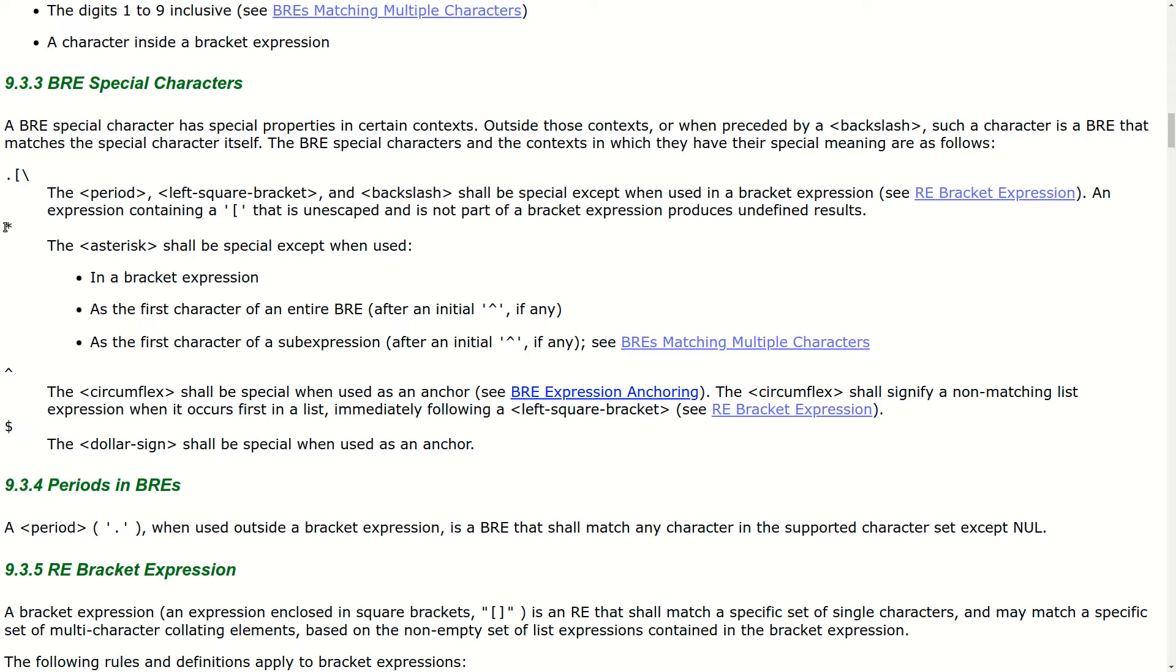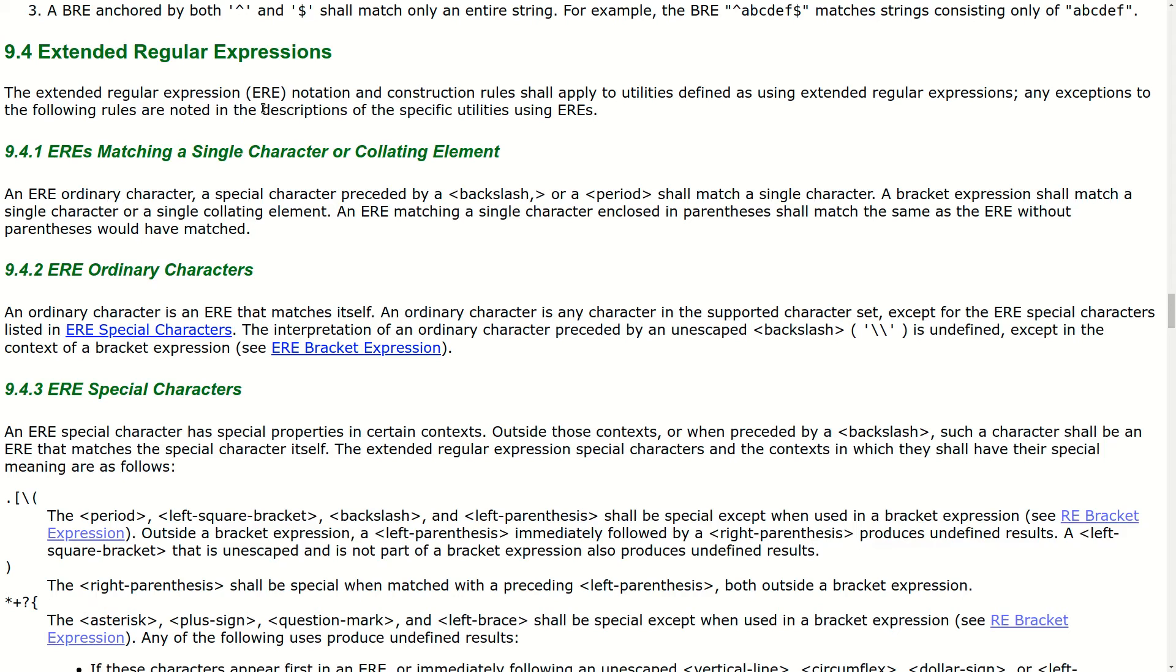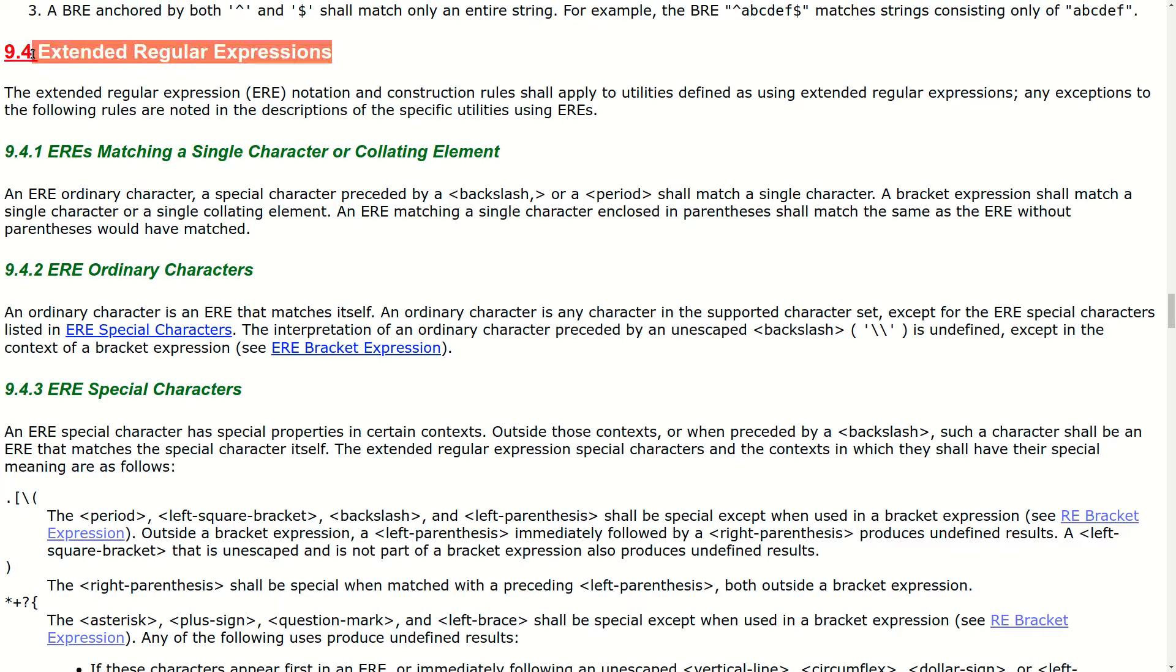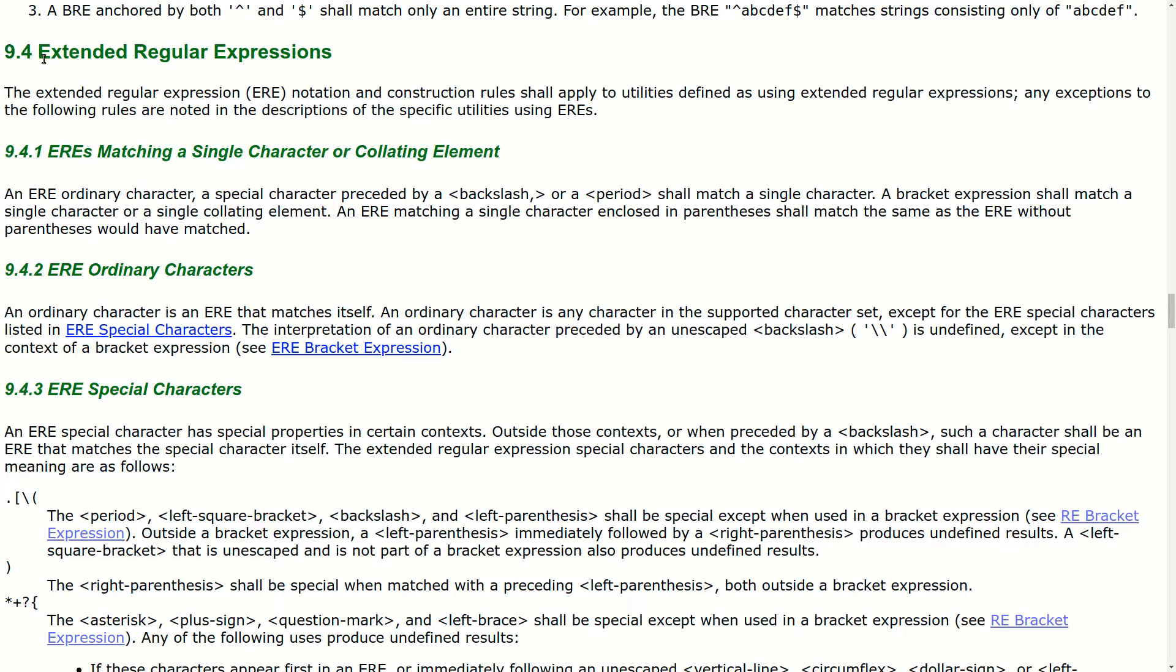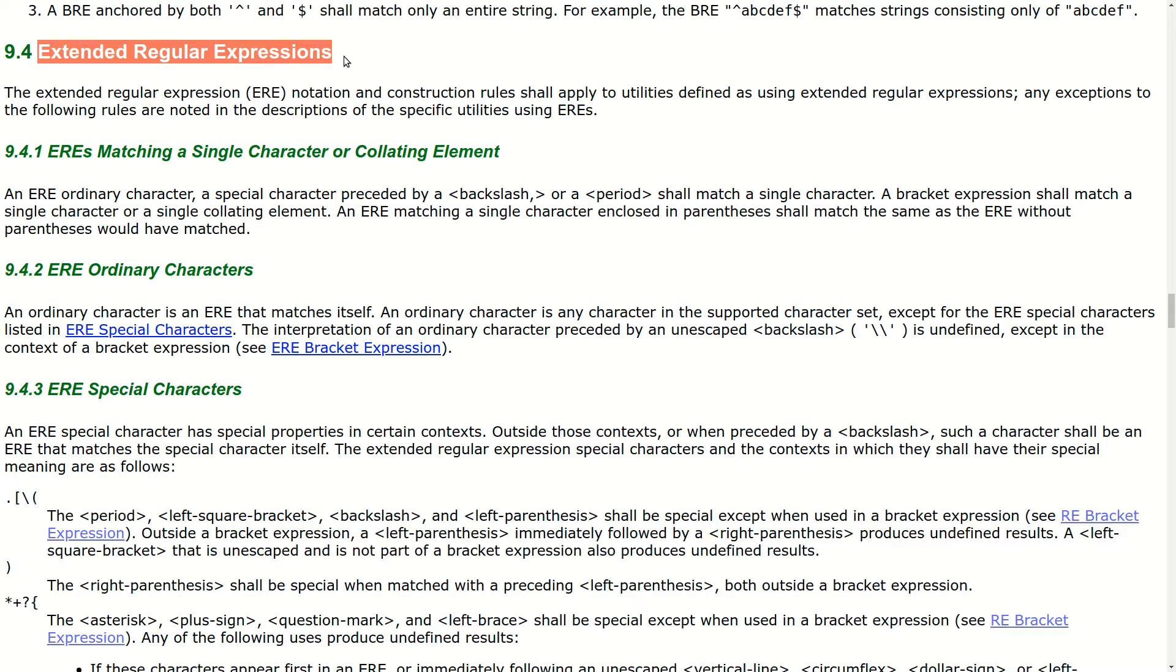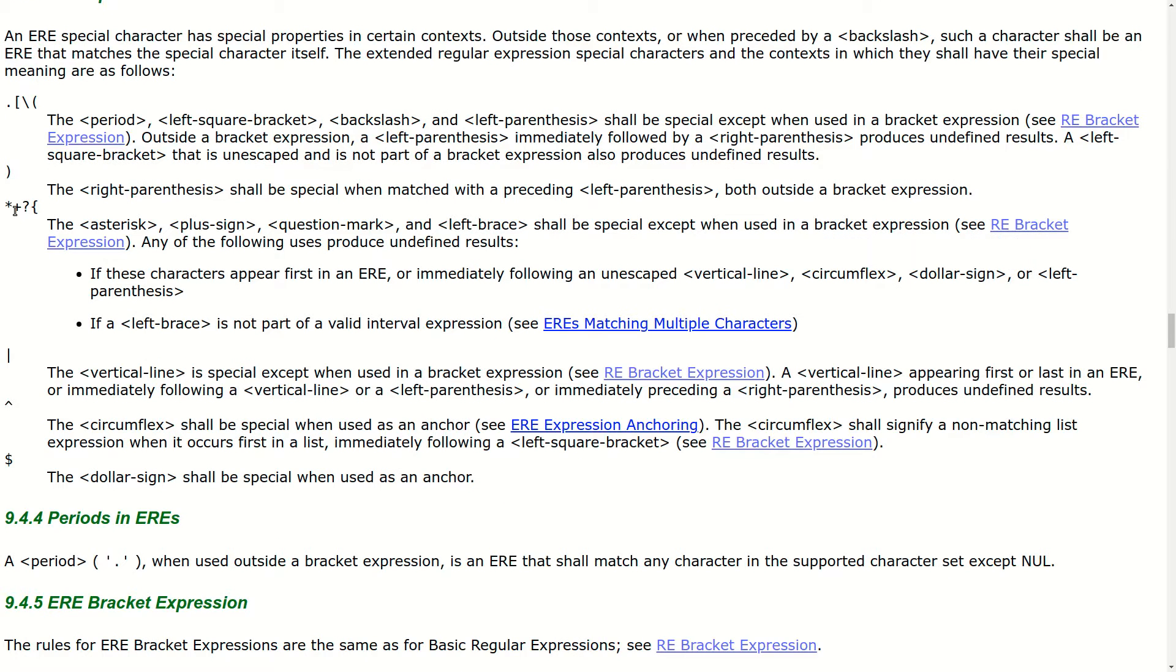The only repetition operator that's officially supported is the star. To make things even more confusing, GREP also supports the dash-e flag for extended regular expressions. The name extended might make you think that this is a more modern version of regular expressions, but it's really not. Extended regular expressions do support the plus and question mark operators.